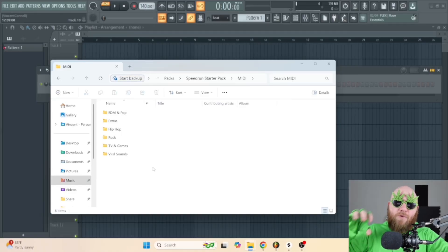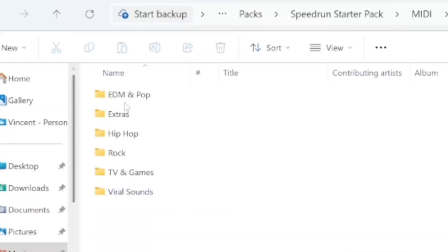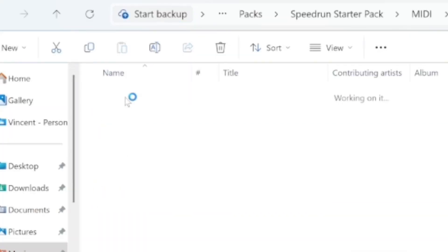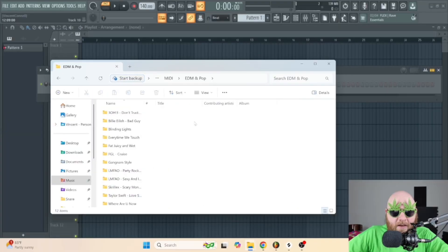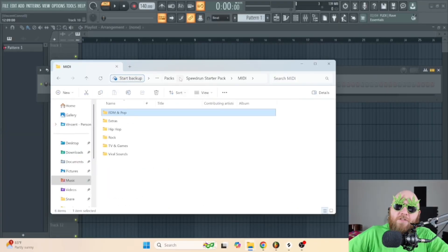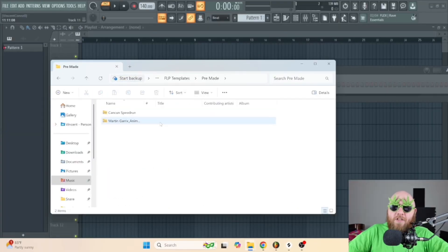I do have this Speedrunner Starter Pack I made that has MIDI for a bunch of different popular songs I've done, and that way you can just drag and drop it into the piano roll. I've also got FLPs — templates — for a couple different songs and styles.